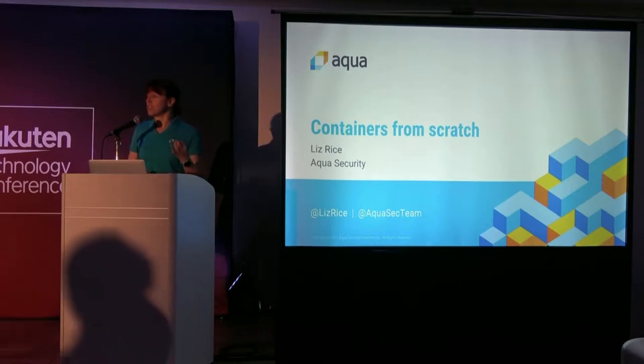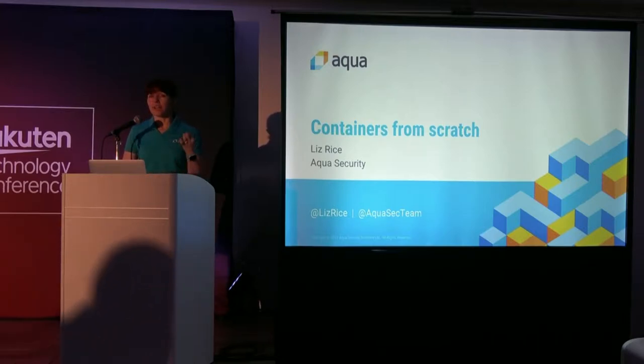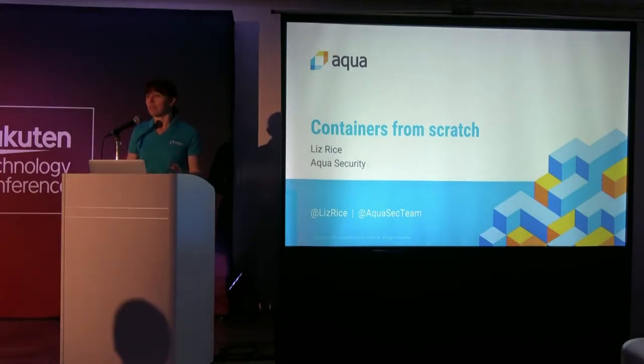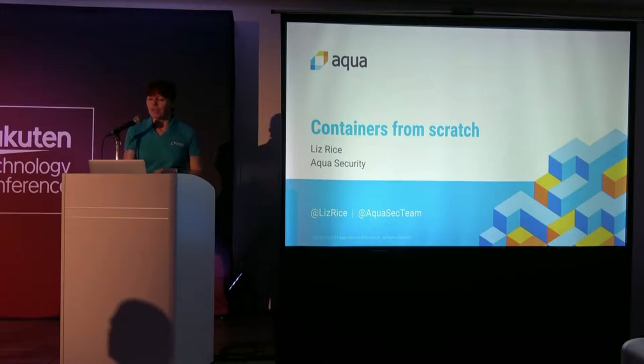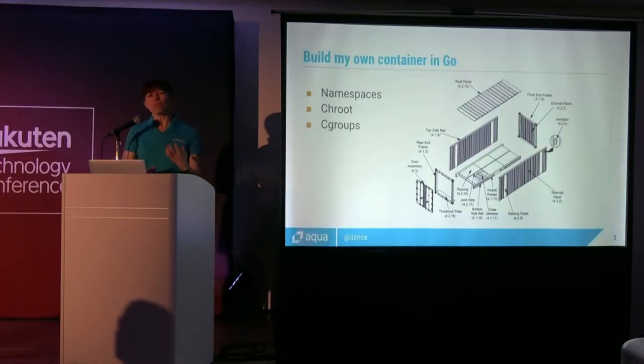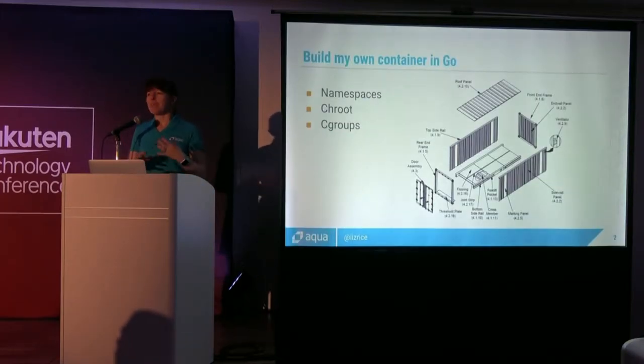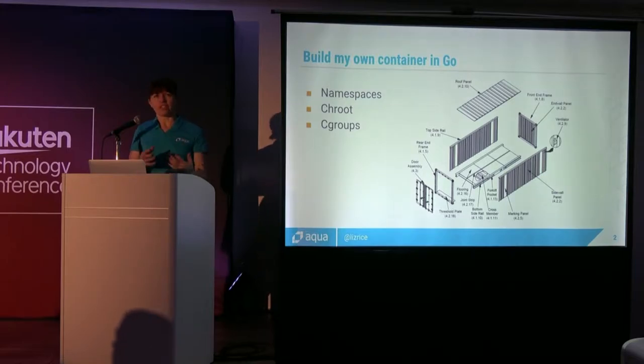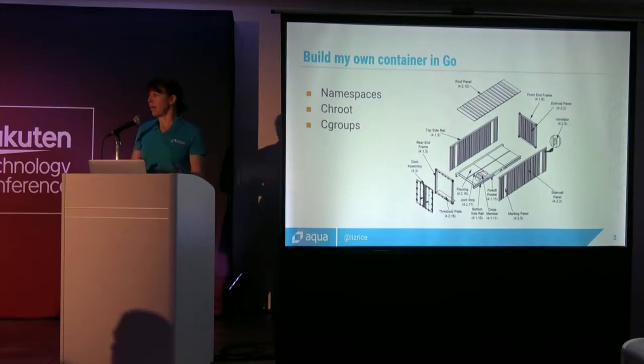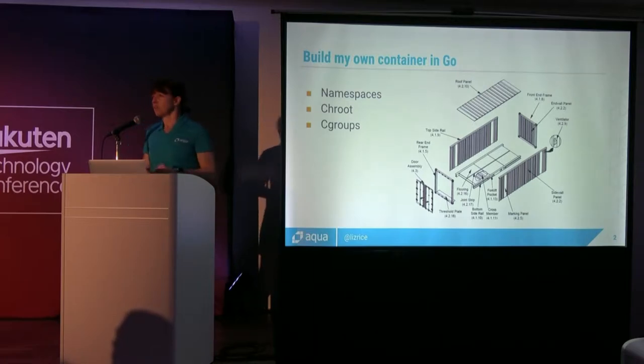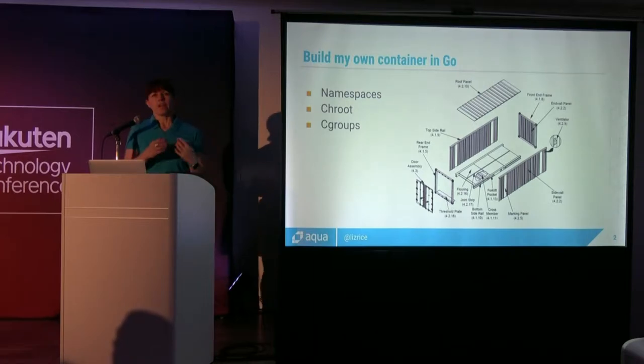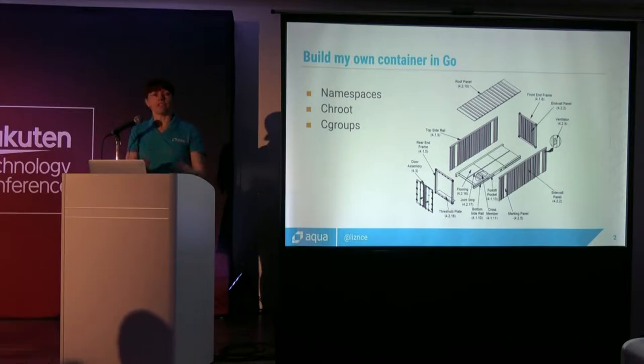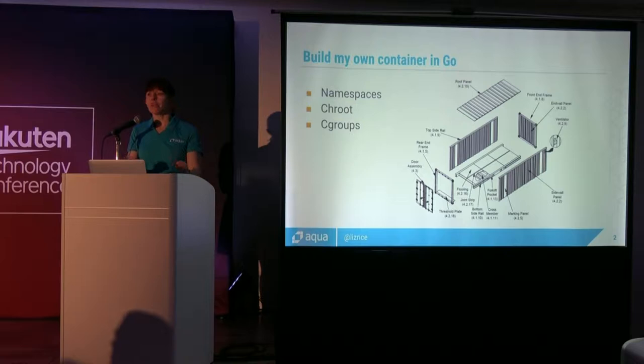What we're going to do is we're going to write a container in a few lines of Go code. So containers aren't really a thing. They're made of some different features that are available in Linux. They're made from namespaces, from changing the root, and from control groups. So we're going to build a program that uses these three features to turn a process into a container.